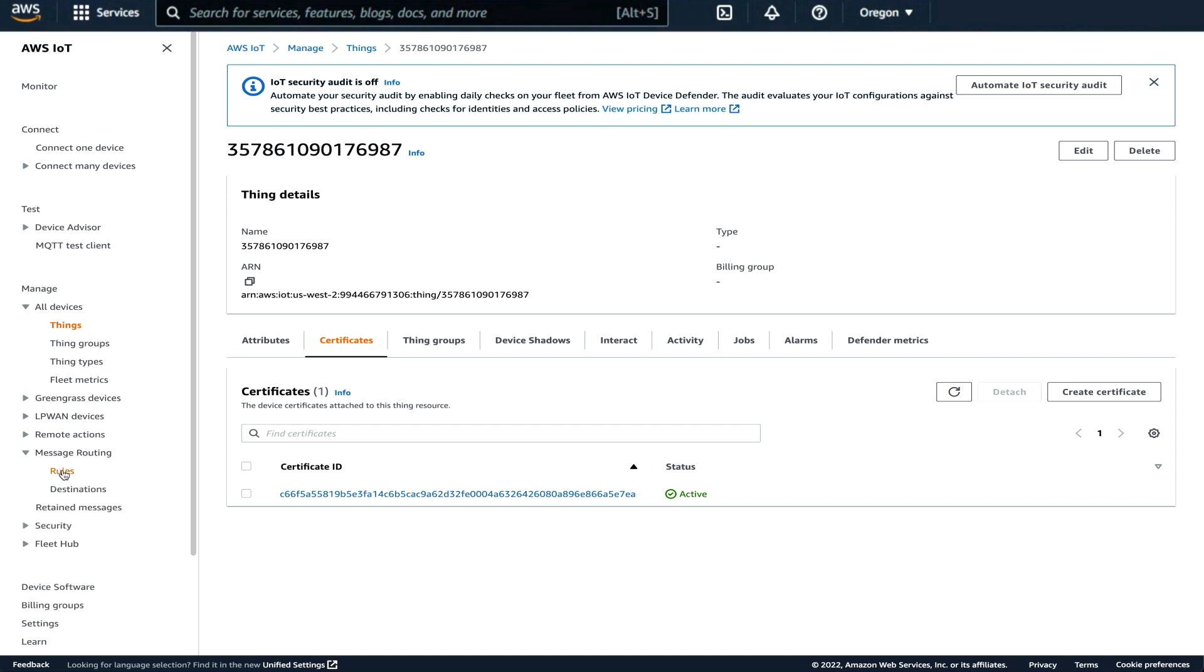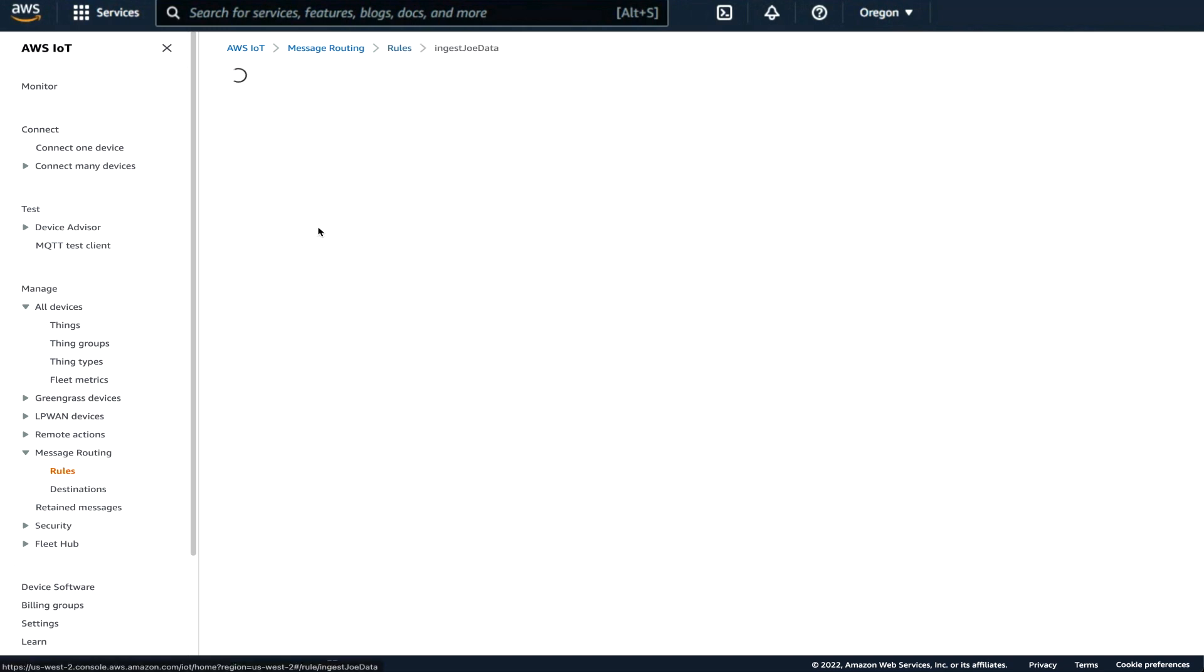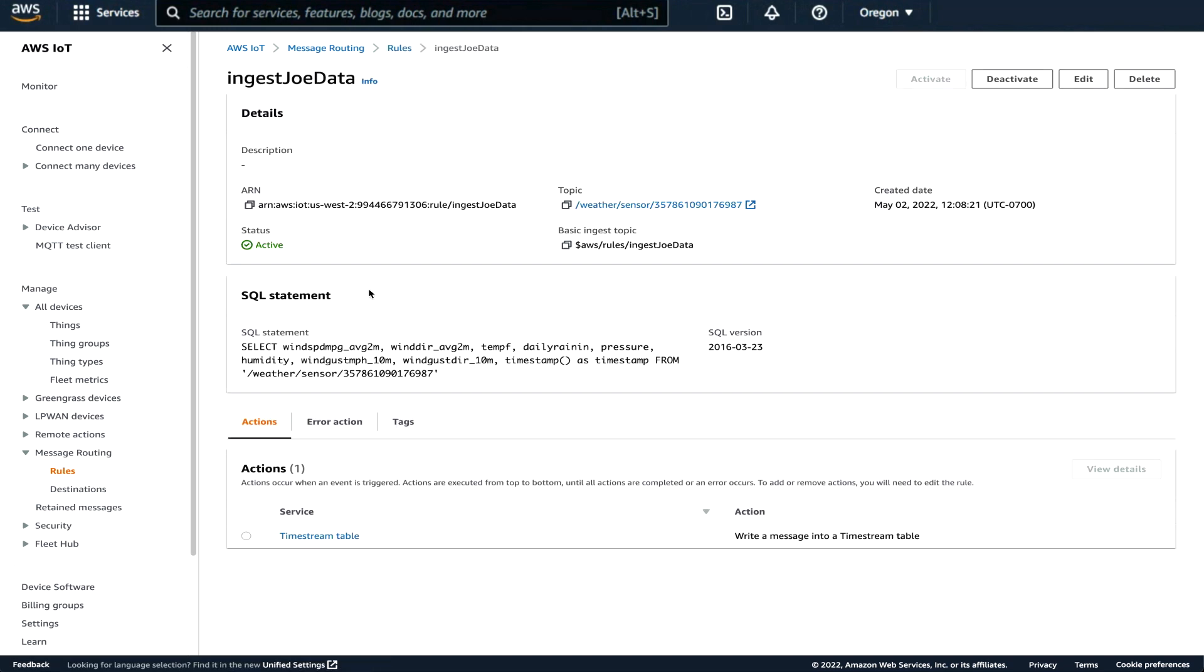The next piece we have to do is set a rule. The message routing, then go to rules and we see that we have two rules. Let's look at my rule for the ingest Joe data.